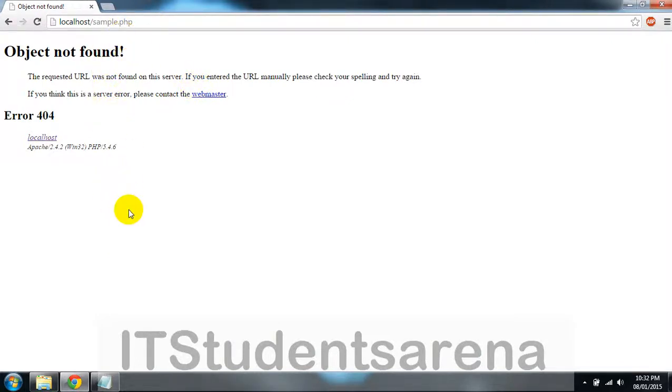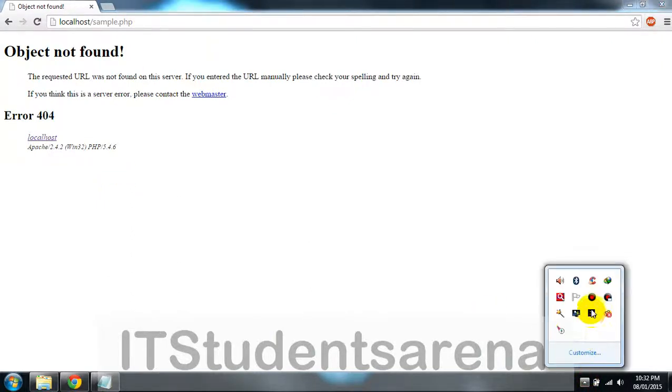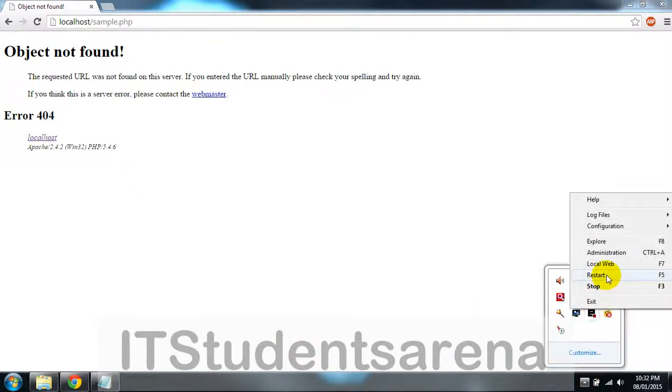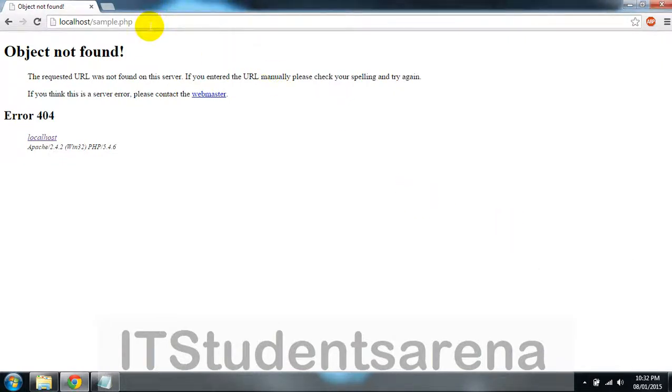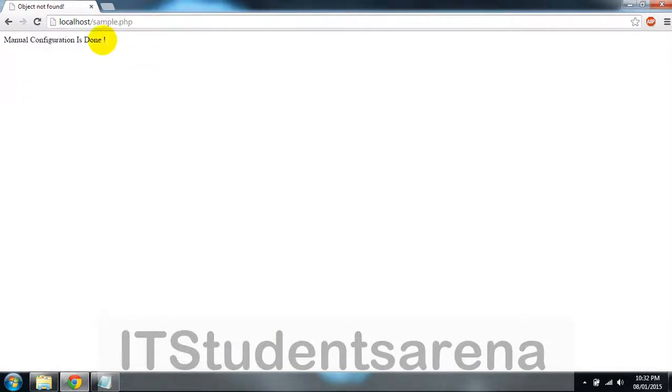Some error must be there. I am going to stop XAMPP. Localhost/sample.php.